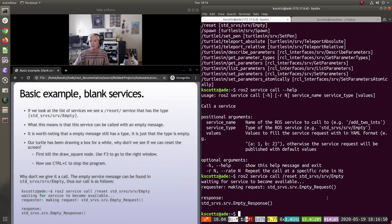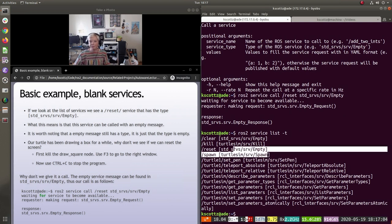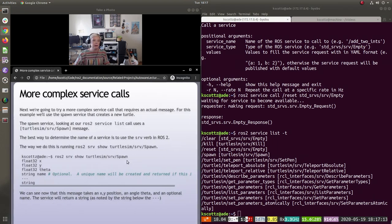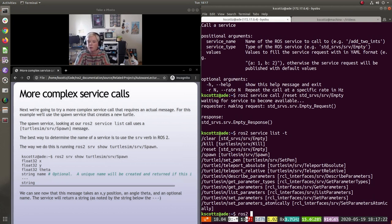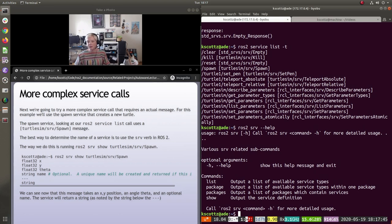If we wanted to do something more complex, like calling the spawn service — which has its own message type and makes a new turtle — we need to know the message type. Along with the service command, there's an analogous `ros2 srv` command. Looking at `ros2 srv --help`, the commands are list, packages, and show. With `ros2 srv show turtlesim/Spawn`, we can find the service message format.